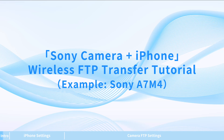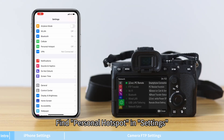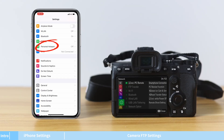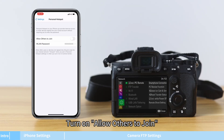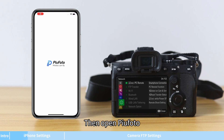Sony Camera and iPhone Wireless FTP Transfer Tutorial. Step 1 — iPhone Settings: Find Personal Hotspot in Settings, turn on Allow Others to Join, click Turn on WLAN, then open PewPhoto.